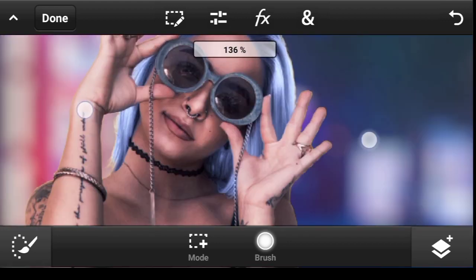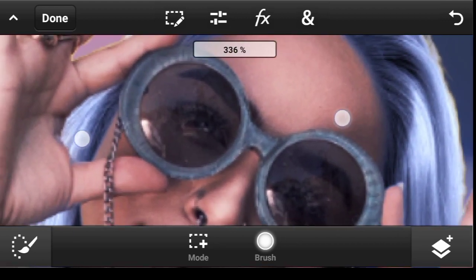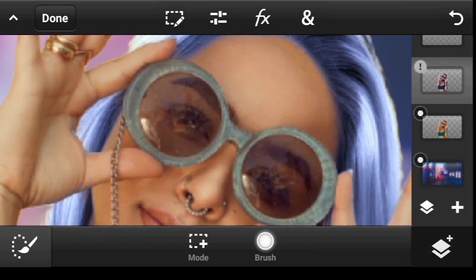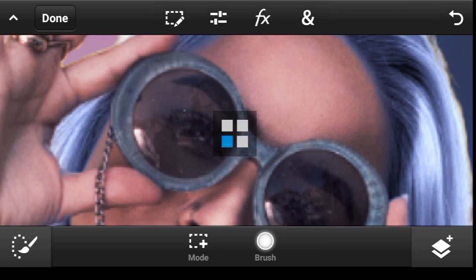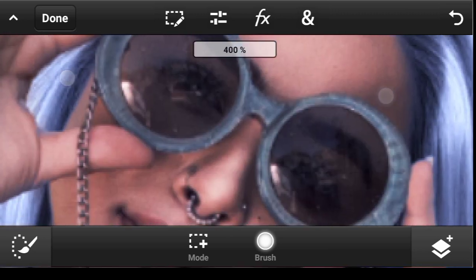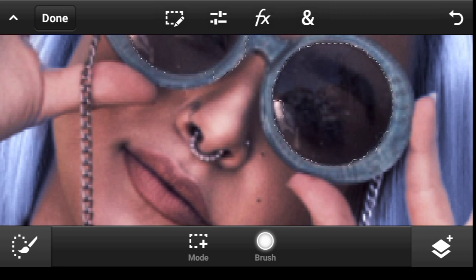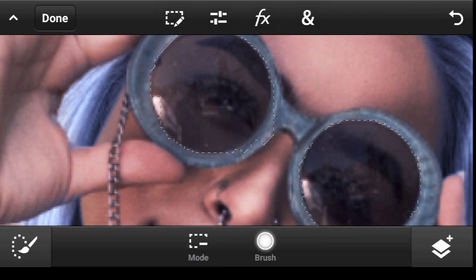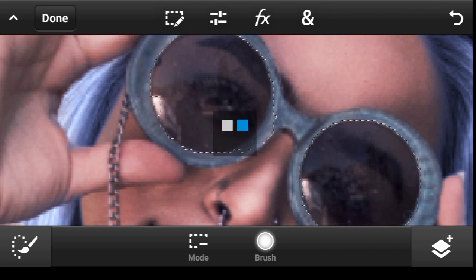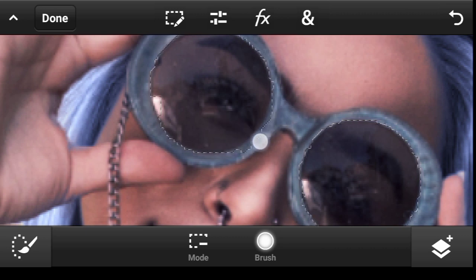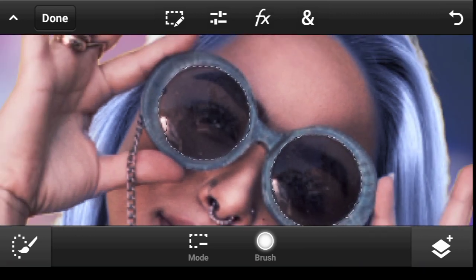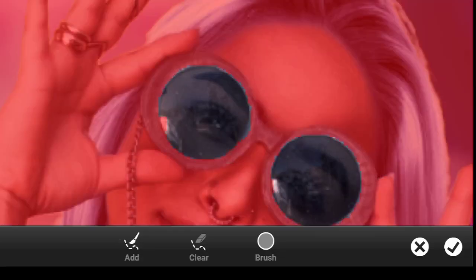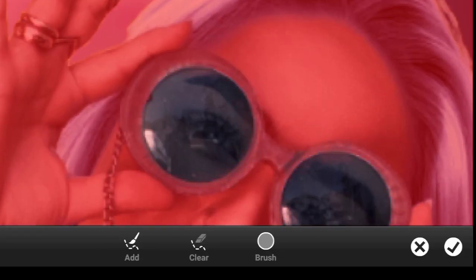Now let's go to the glasses. Make sure you click on the model layer, then select around the glass. We selected this part, so let us click on Mode and subtract from it. Now let us refine it — click right here, Refine Edge, and just brush from the edge.